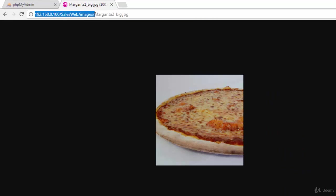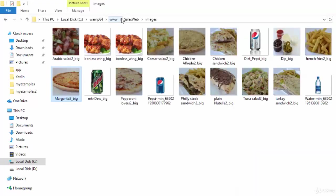As you see here, you can get this photo. This is the IP address of the website, and this is the folder, and this is the photo name. I need to copy this one without the photo name because the photo name will be returned from the database using Volley.